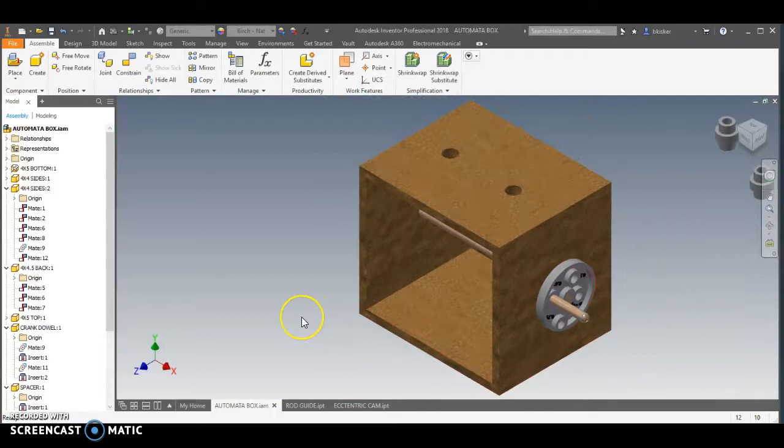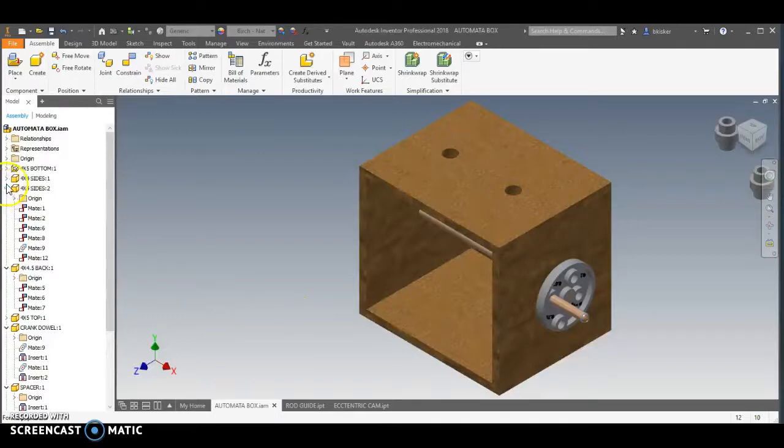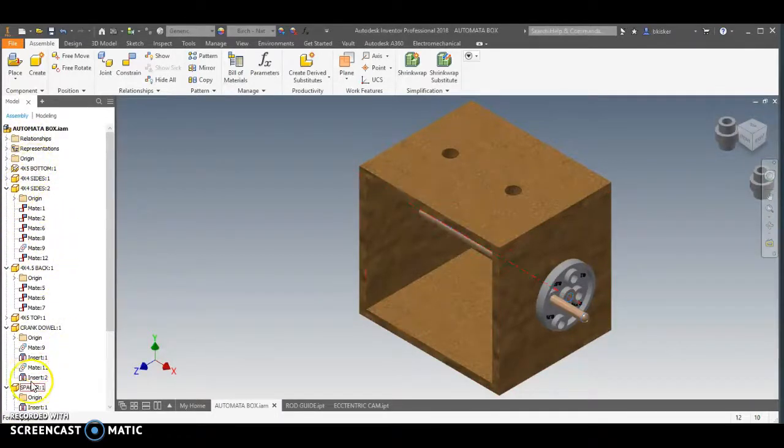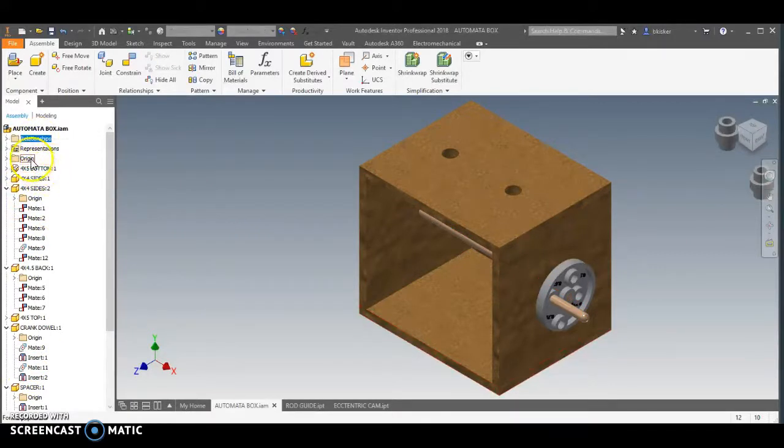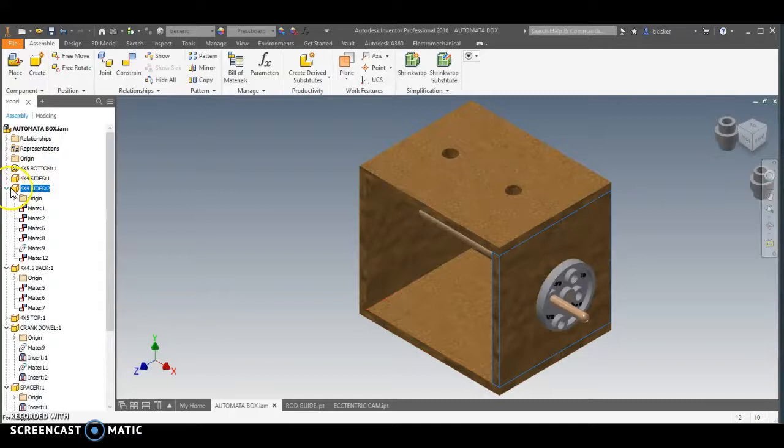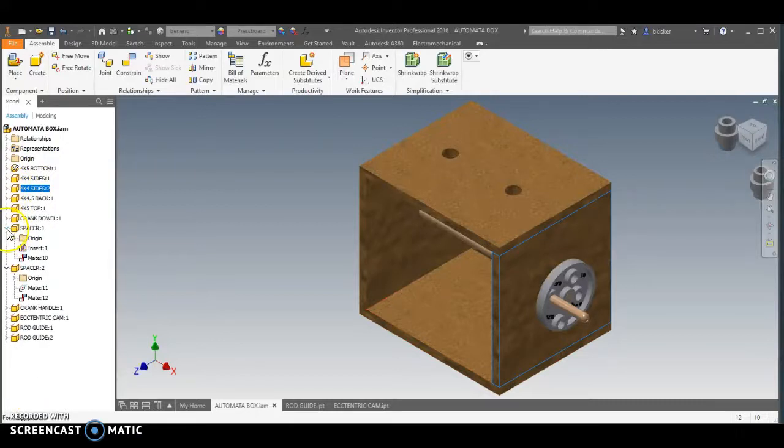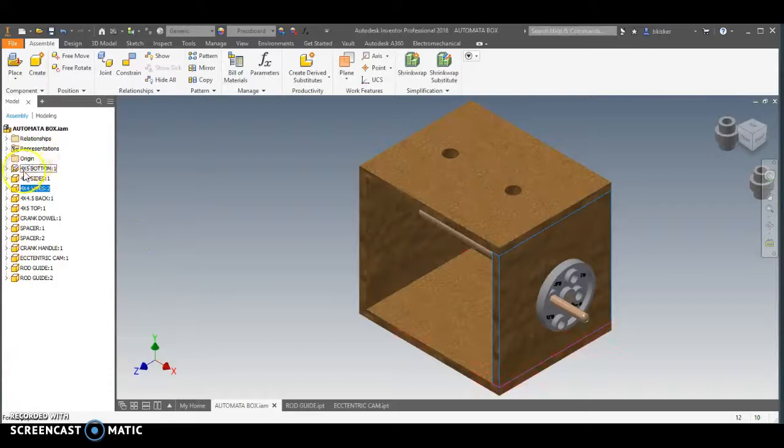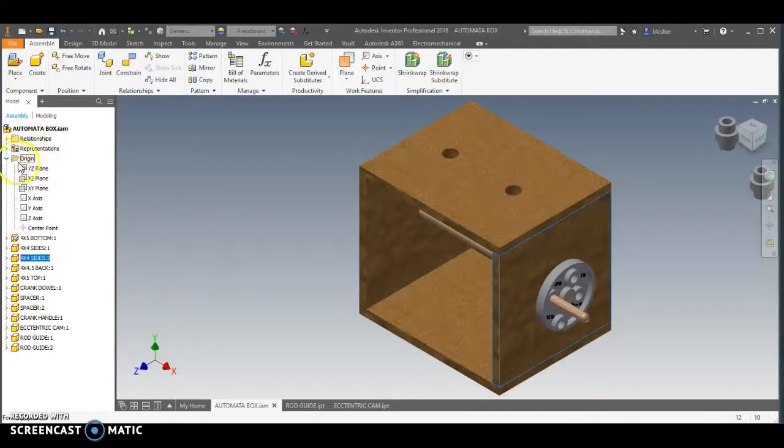We're going to utilize what are called work planes here in order to help us out. So you'll notice over here in my browser, I have all of these different menus that are available. In fact, real quick, I'm just going to go right click. I'm going to collapse everything here. Let's see if we can make it look a little bit nicer and neater. Okay.